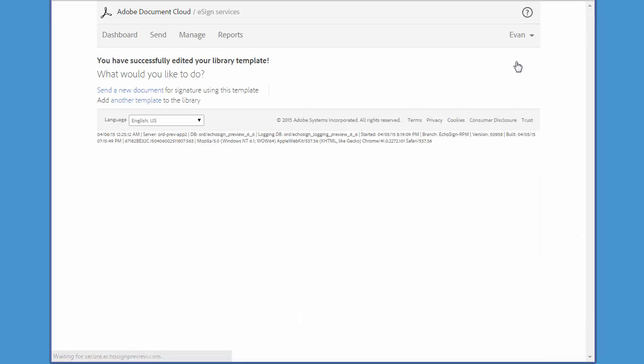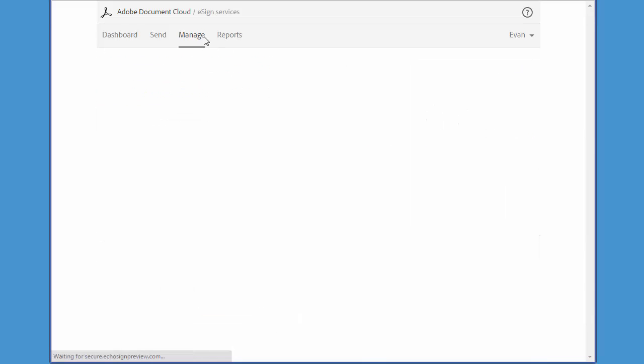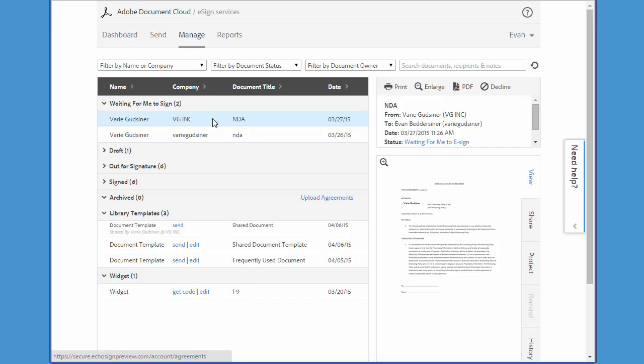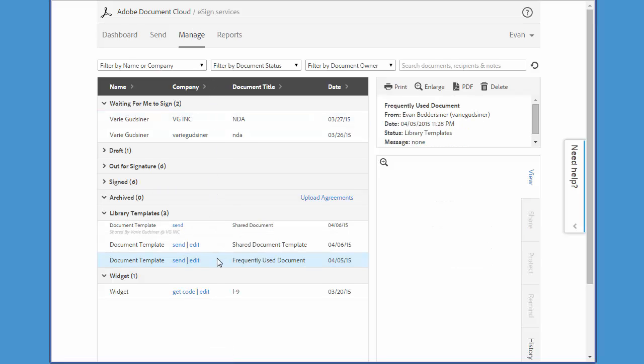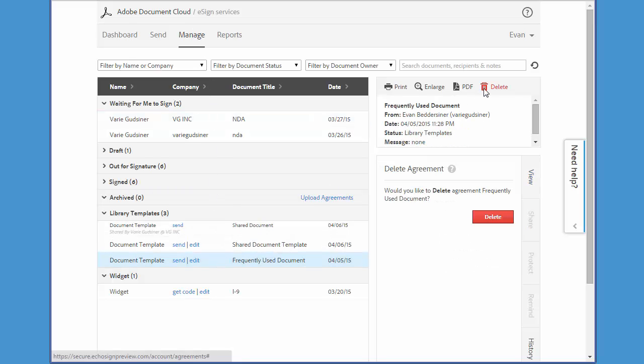So now I've taken away access rights to my template and I can go ahead and delete it from the Manage tab. All I have to do is select the template, click the Delete icon and then click the Delete button to confirm.